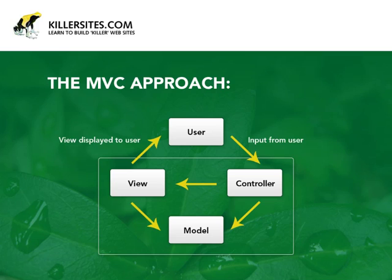The user provides input, the controller decides what to do, it may get data from the model, passes it off to the view, and the view gets displayed out to the user. Well, the template object sits somewhere in the middle here. The controller uses the template object to display views, and it uses the template object to store data that gets then displayed in the views. So it's pretty important to the way I handle things.